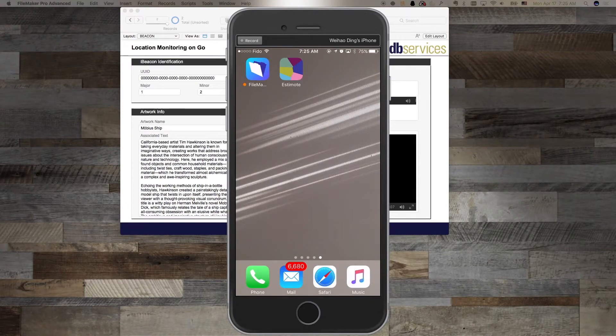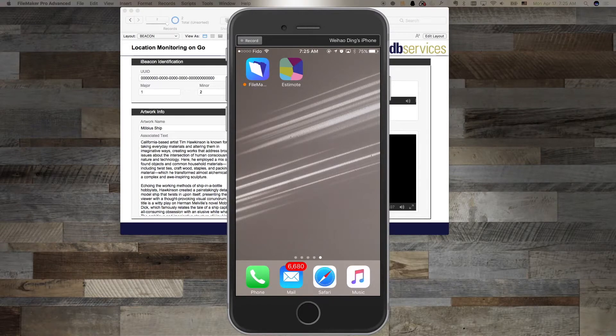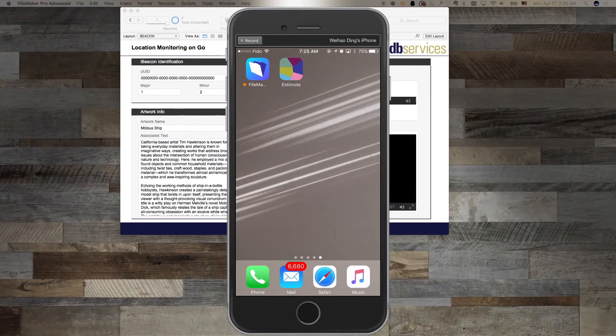When you deploy your own solution, adjust the power setting and location of your beacons according to your needs. While I was talking, I deployed the two beacons.